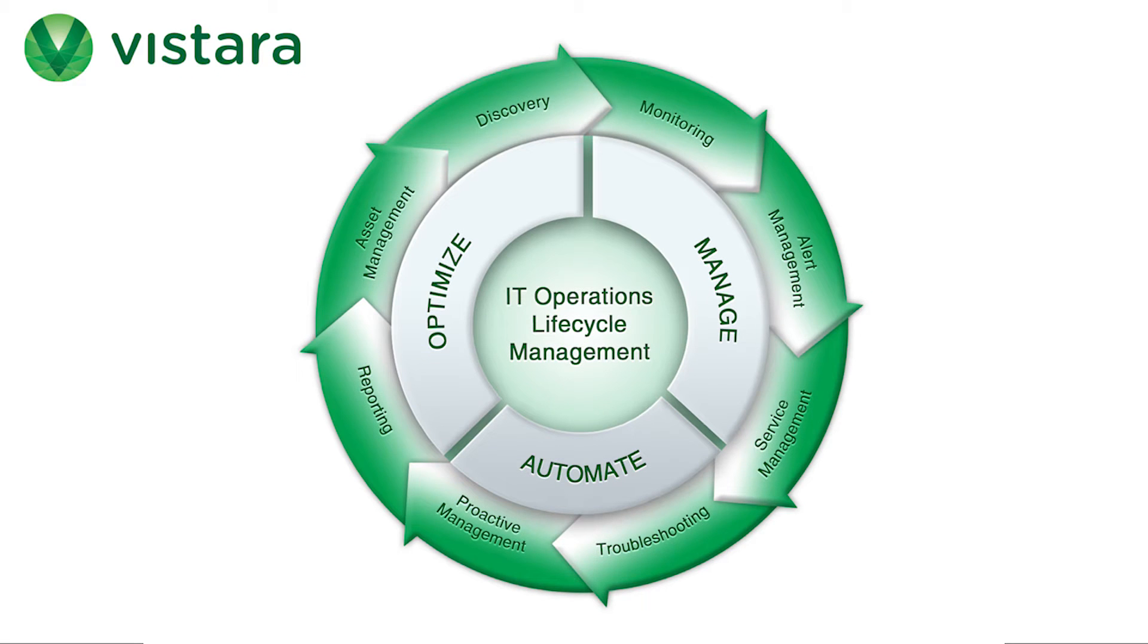Vistara is a SaaS solution that empowers DevOps to manage the IT operations lifecycle in their dynamic and distributed environments from dev to production.